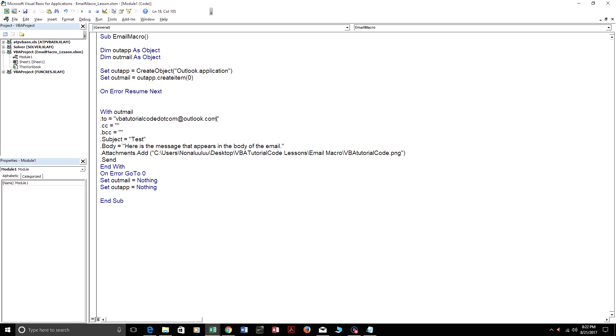You could also include multiple recipients if you just put a semicolon here and then just type in the second email address. You just have to have a semicolon here.